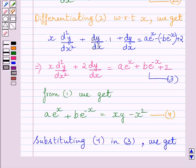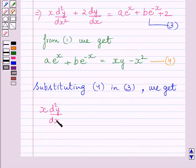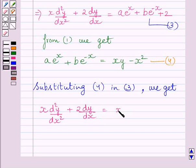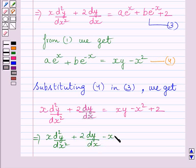We will substitute xy minus x squared for the sum of those two terms in equation 3. Substituting equation 4 into equation 3, we get x multiplied by d squared y upon dx squared plus 2 multiplied by dy upon dx is equal to xy minus x squared plus 2. This further implies x multiplied by d squared y upon dx squared plus 2 dy upon dx minus xy plus x squared minus 2 is equal to 0.